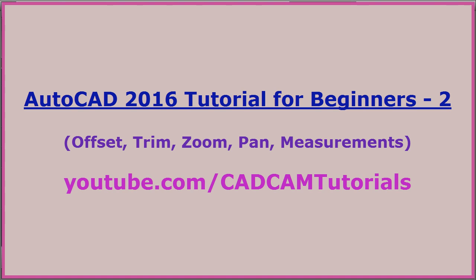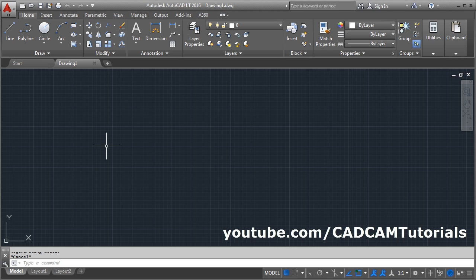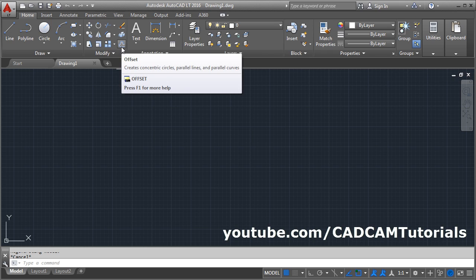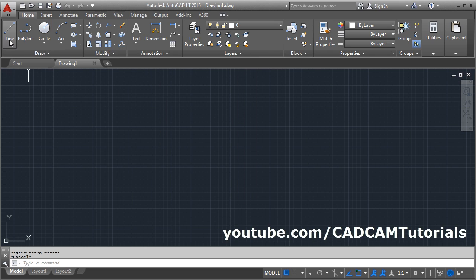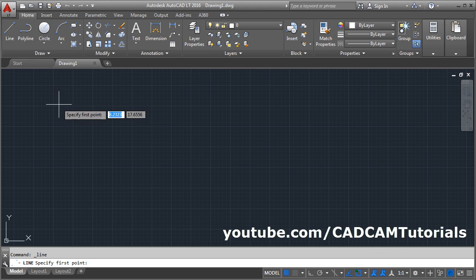In this tutorial we will learn the next set of commands. The first command is Offset. Offset is useful to create parallel lines — suppose I have one line here.